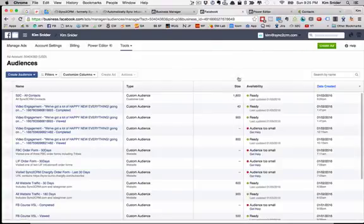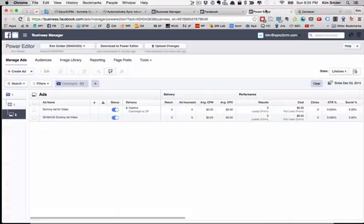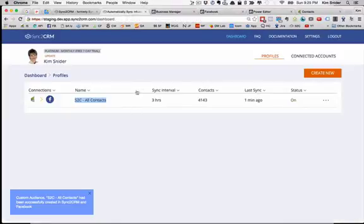So that is how we create a custom audience, and this will stay synced every three hours. And we can go back and create as many of those as we want. One of the things you should know is, even if you create a bunch of these that are currently empty because you are going to be creating a funnel...